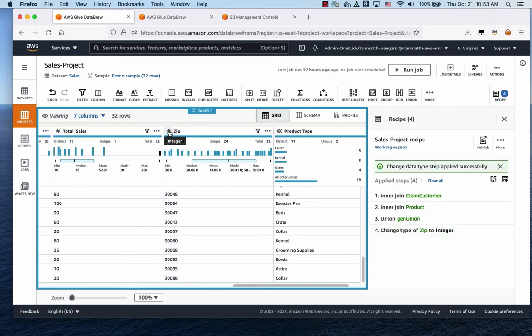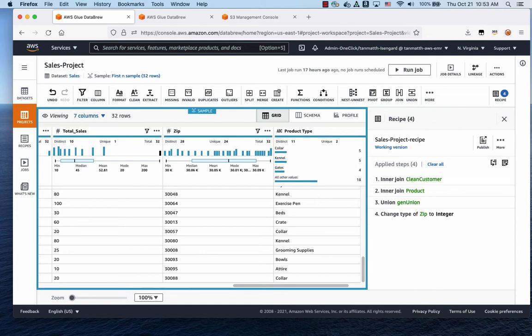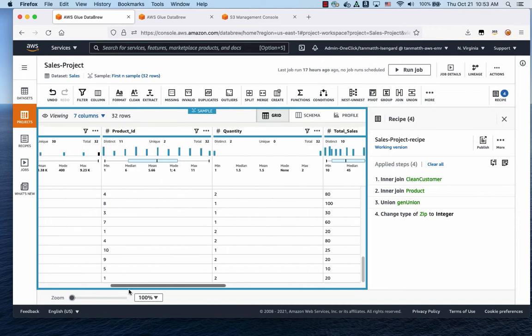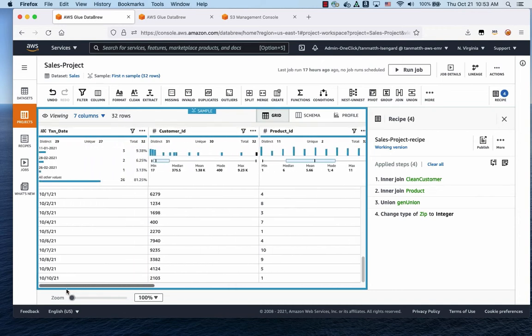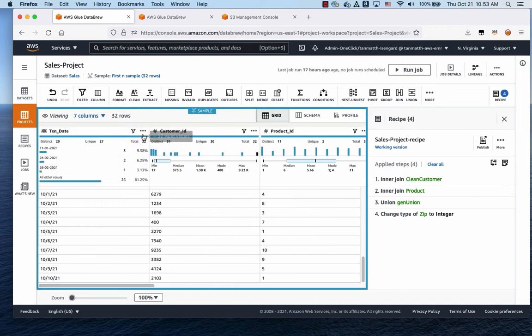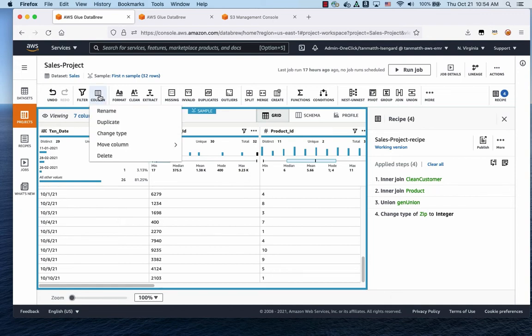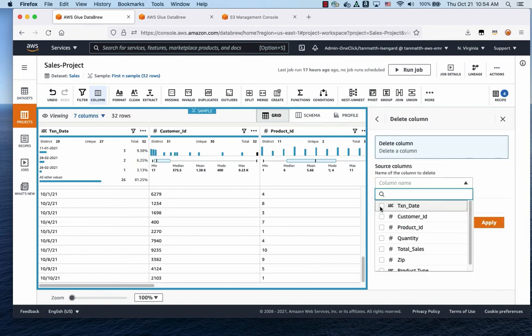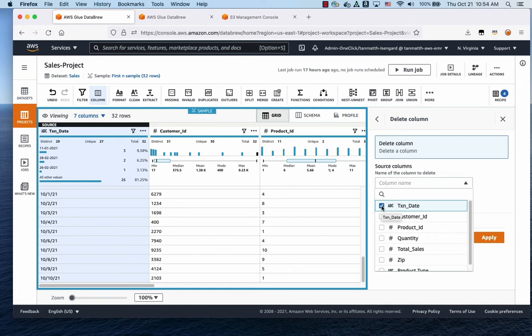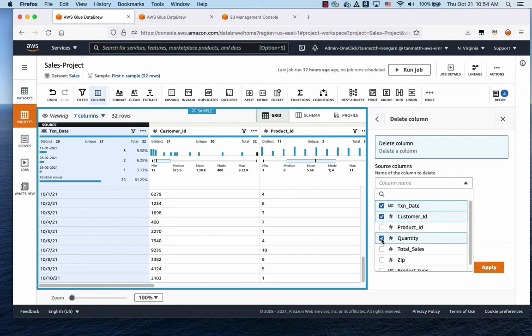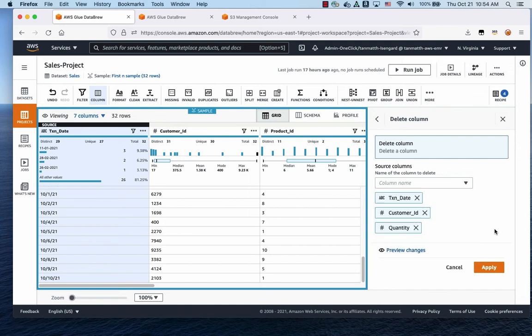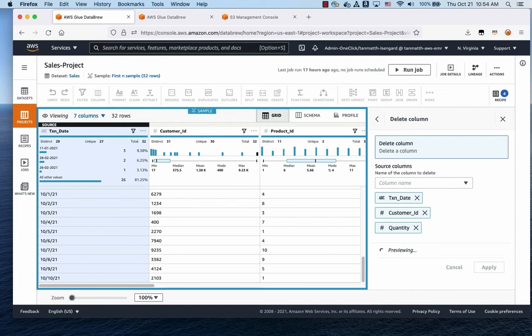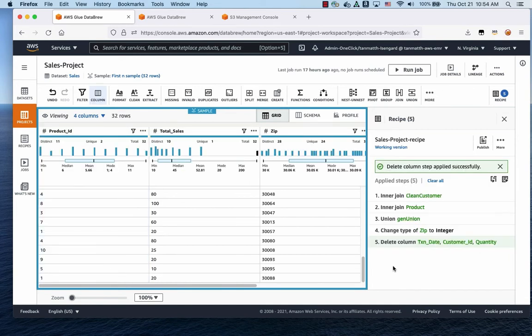So that has been changed, you can see it now as an integer. Now we're going to delete unrequired columns that will be not useful for aggregation. So we do not need the transaction date, for example. So we're going to remove the columns by going to columns. We're going to delete transaction date, customer ID, and quantity. Let's apply.